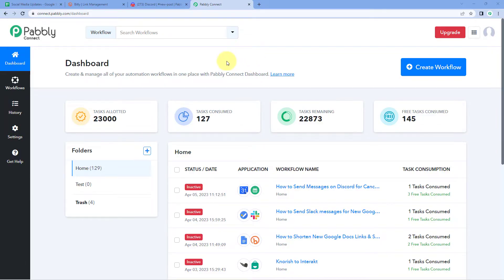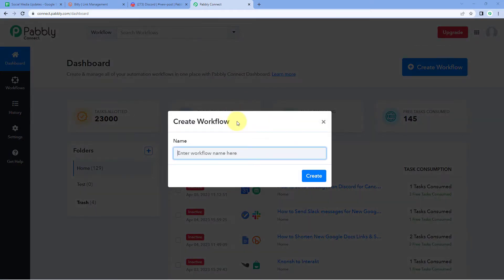Here we are on our Pabbly Connect dashboard. To reach this dashboard, you will get a free sign-up link of Pabbly Connect in the description box below. By clicking on that link, you can create your free Pabbly Connect account in just two minutes. After reaching this dashboard, just click on Create Workflow and give this workflow a name — for example, Google Sheets to Bitly to Discord — and then click on Create.